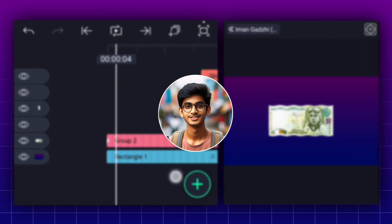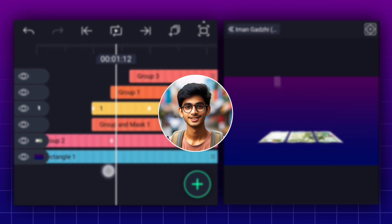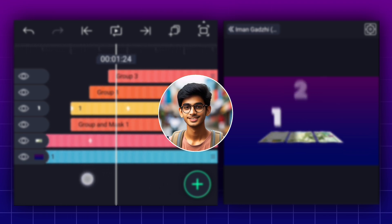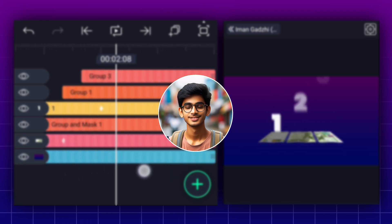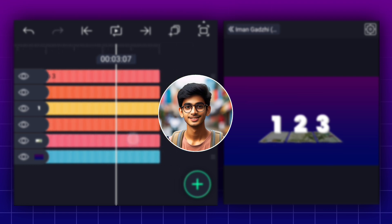That's it guys, thanks for watching. If you like this video, please hit that like button and subscribe to our channel for more videos like this. Also comment below whose editing you want to recreate.